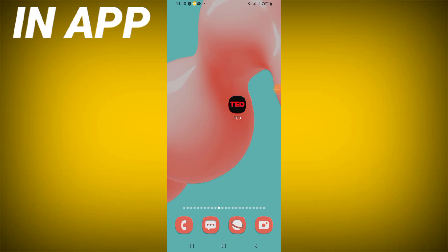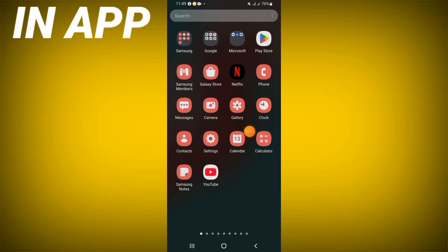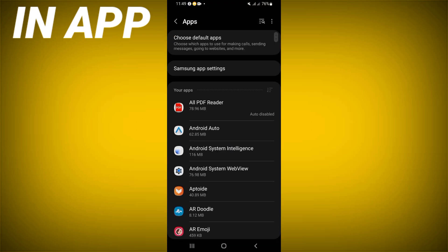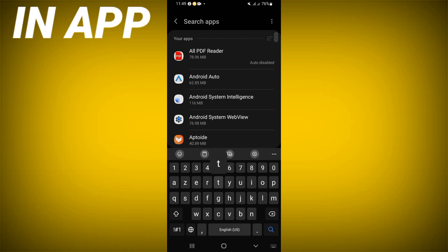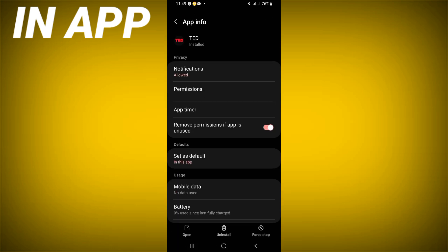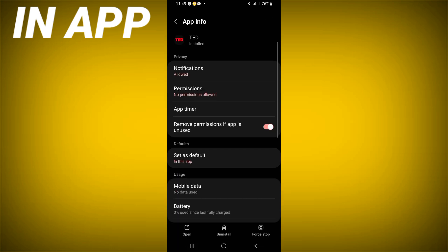Today I will show you how to fix the TED app not opening problem, easy and quick. Go to the settings of your device, click on the Apps option, search for TED, and click on it.